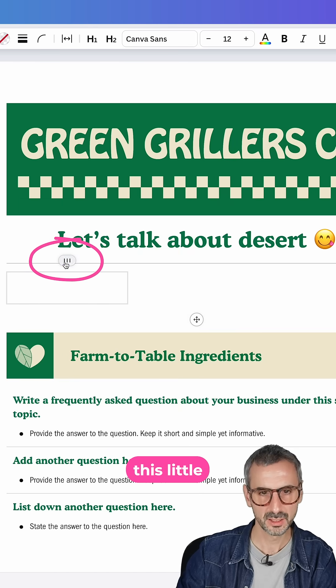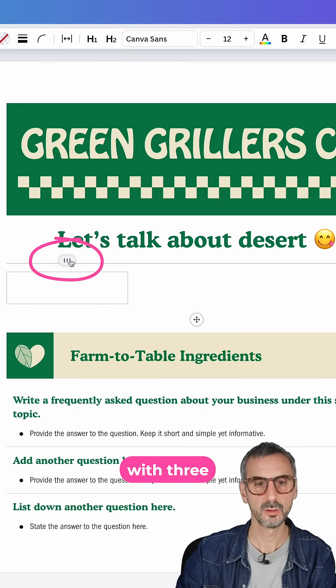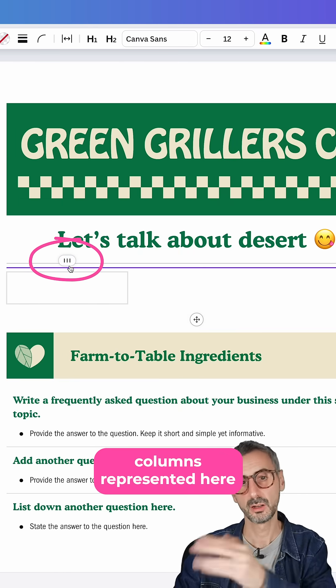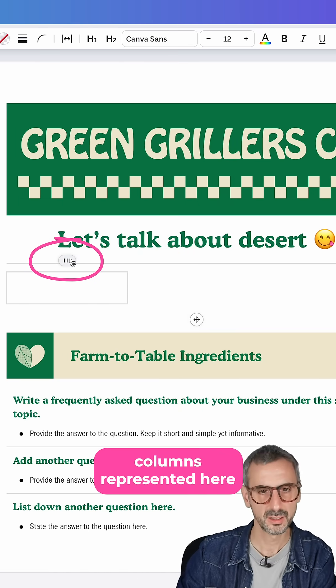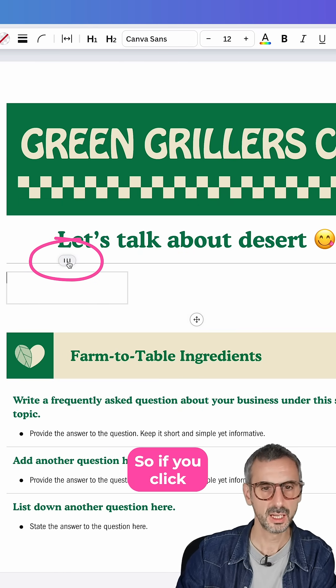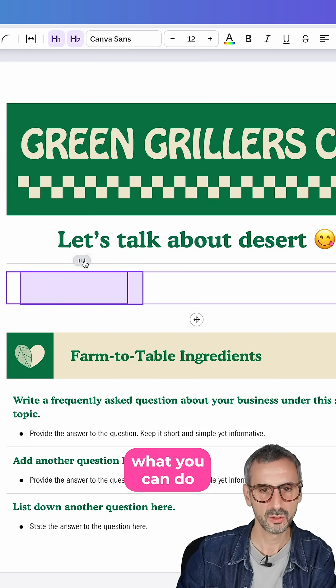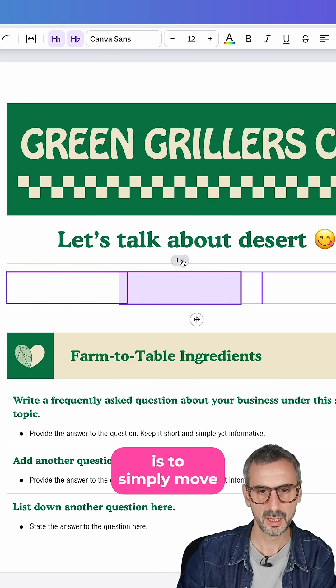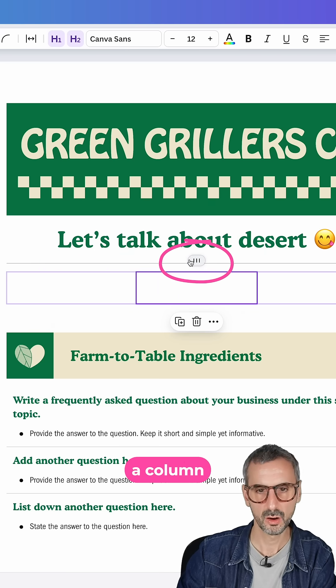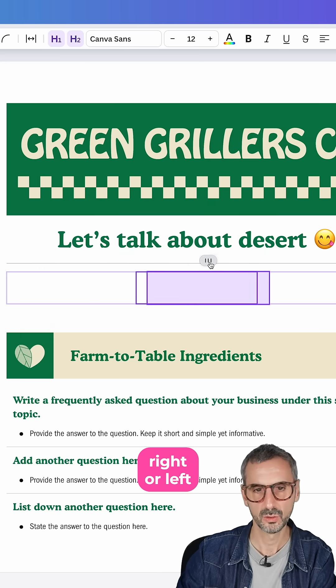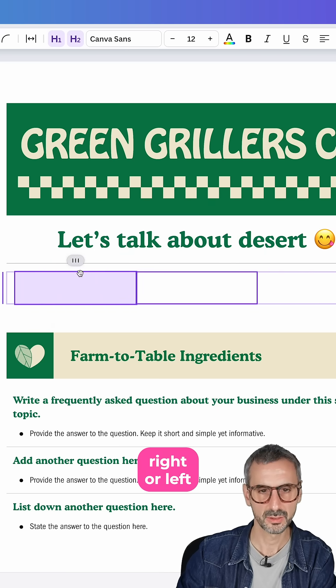You have this little button right here with three columns represented. If you click here, what you can do is simply move a column right or left.